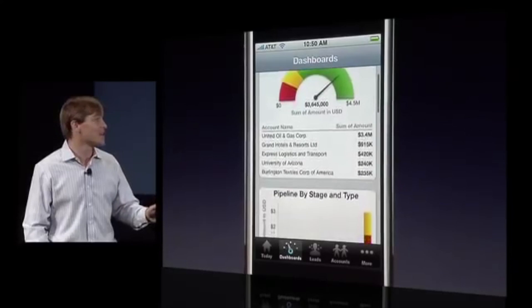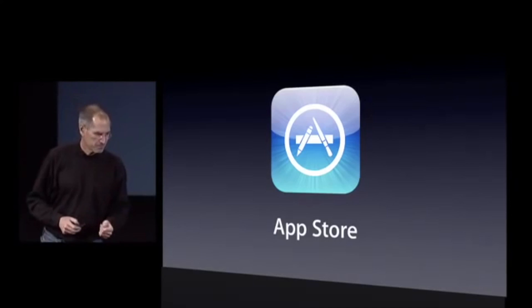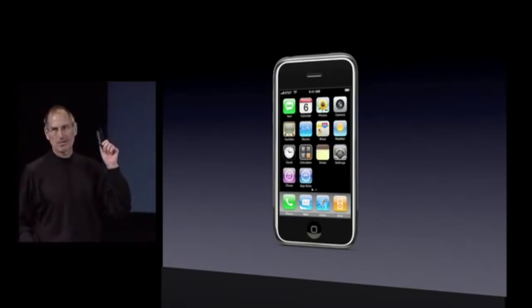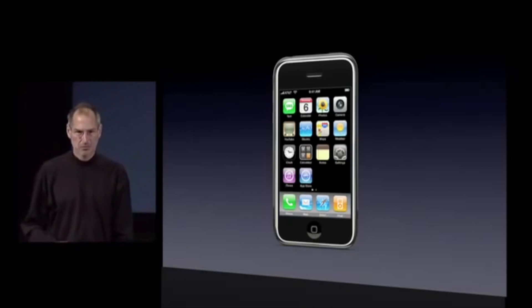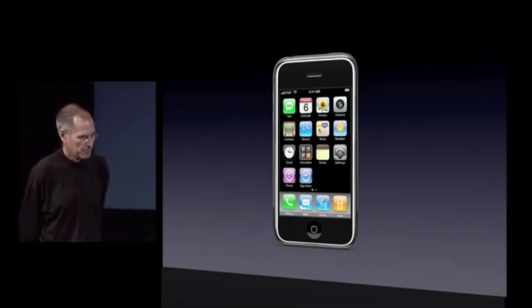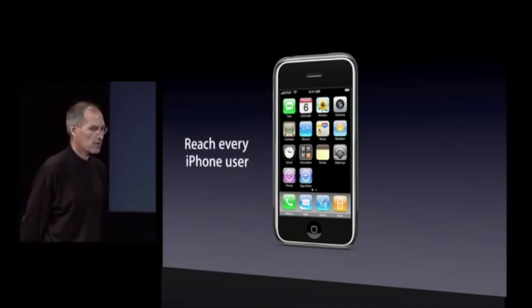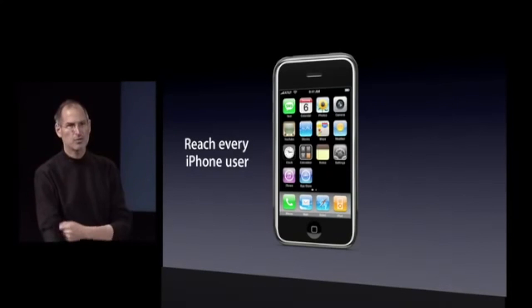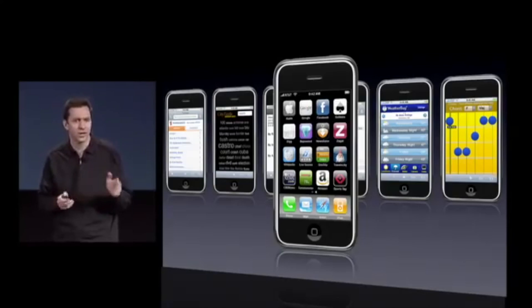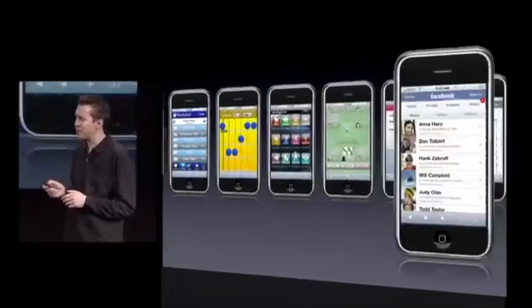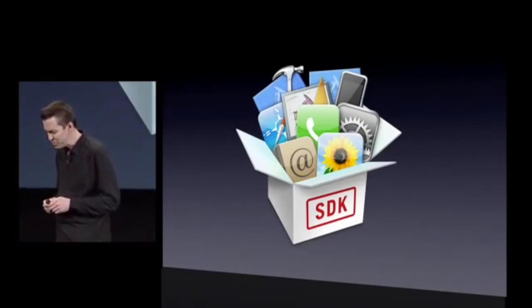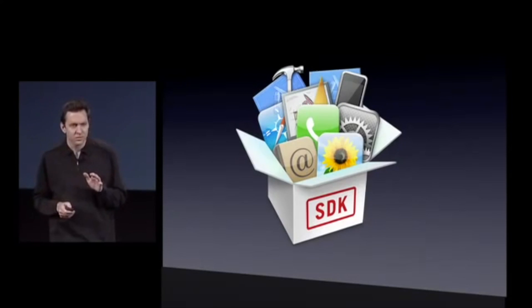iPhone OS 2 also brought tweaks to the iPod app and introduced the infamous App Store, which Steve Jobs was initially against, partly because he felt his team didn't have the resources to figure out all the complexities involved in policing third-party app developers. He instead favored the web app approach, until he realized web apps weren't taking off like he expected. At that point, he allowed an iPhone software development kit to be created, which laid the foundation for the App Store we know today.